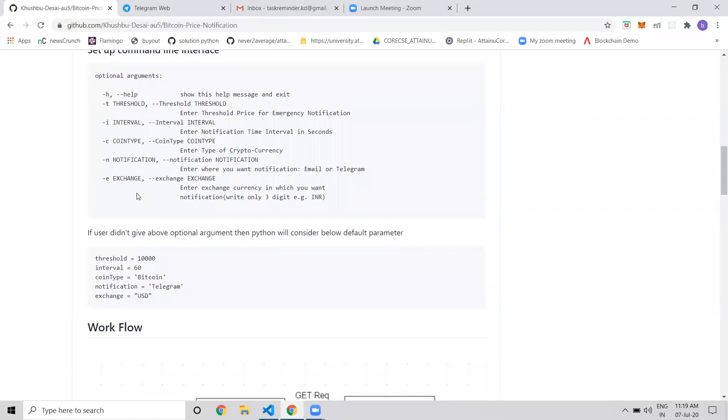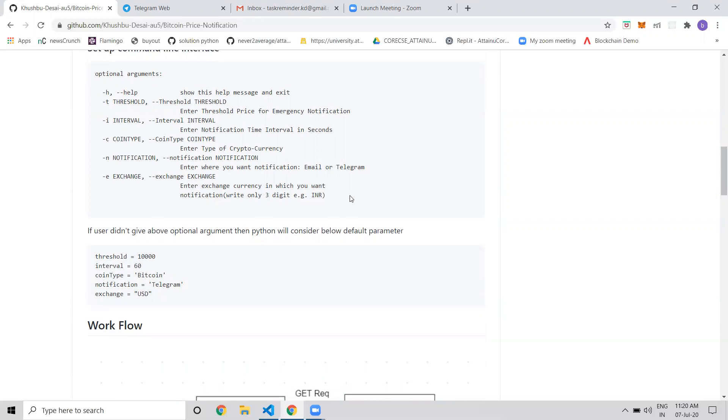Another feature is the exchange rate. By default, cryptocurrency prices come in USD. If users want to convert it into any other currency, they can specify a currency like INR, and the program will automatically convert and display the price in that currency.